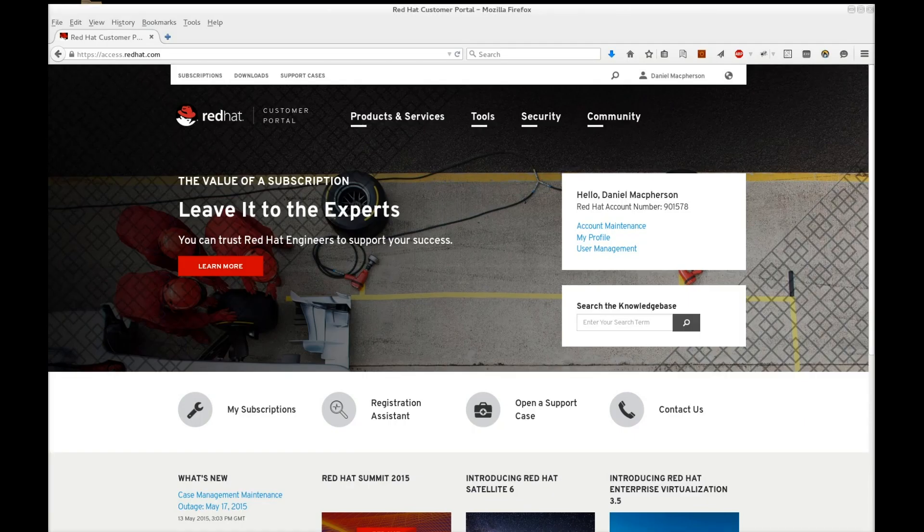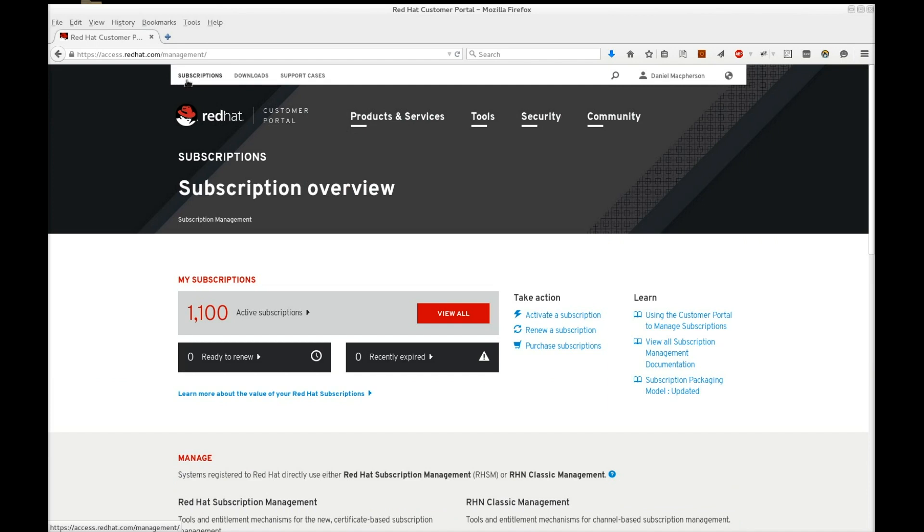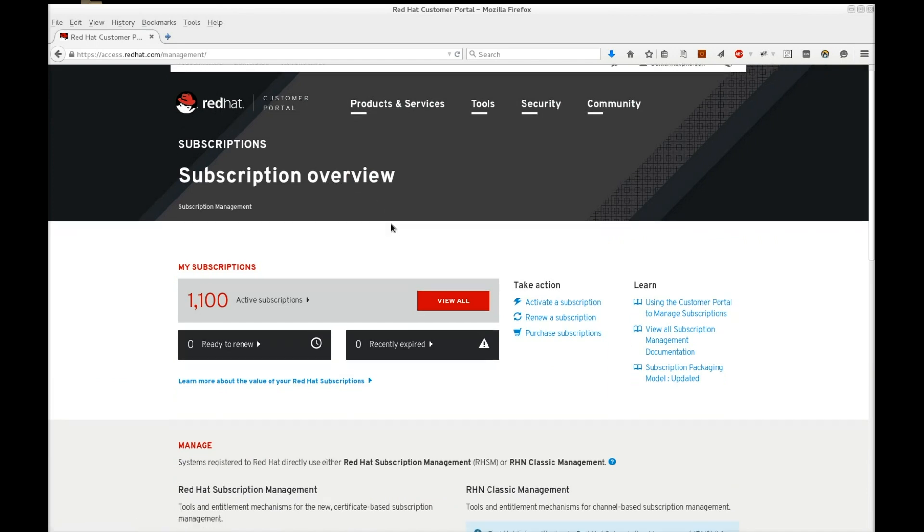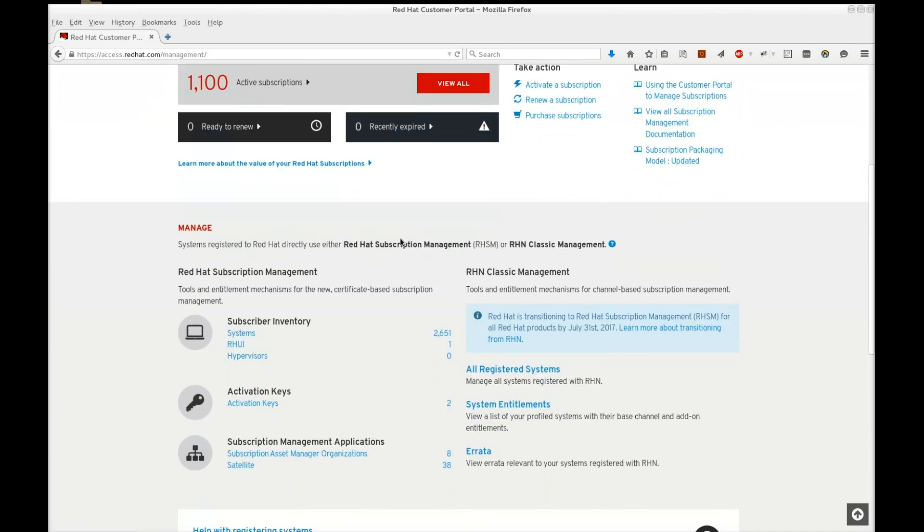Let's start by getting our subscription data. To do this, we need to obtain what is called a subscription manifest, which is an archive file containing subscription information for Satellite 6. We download this file from the customer portal. As you can see, I'm logged into the customer portal, so let's navigate to the subscriptions page. Scroll down to Subscription Management Applications and click Satellite.